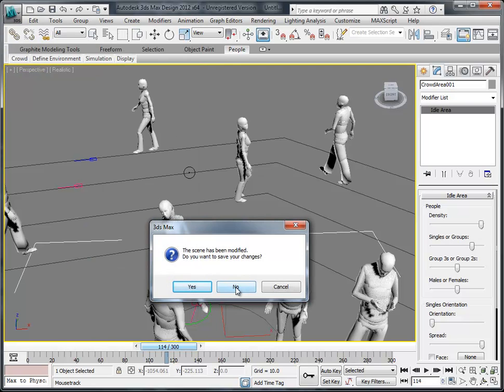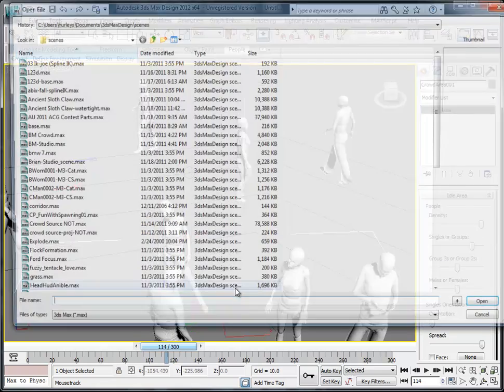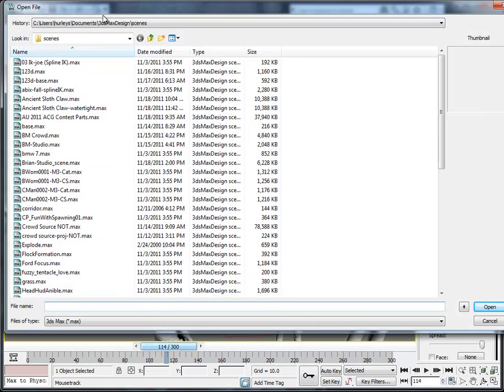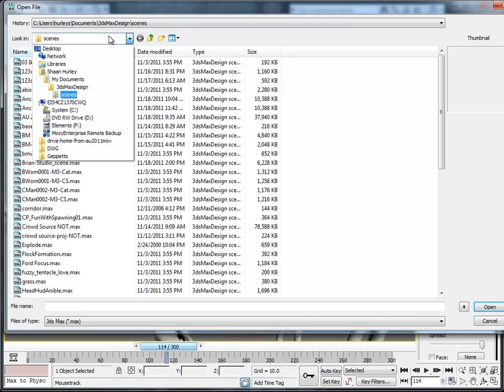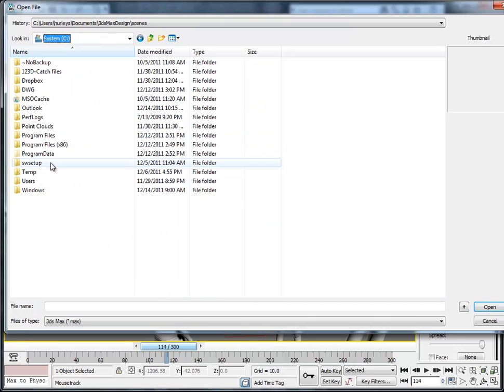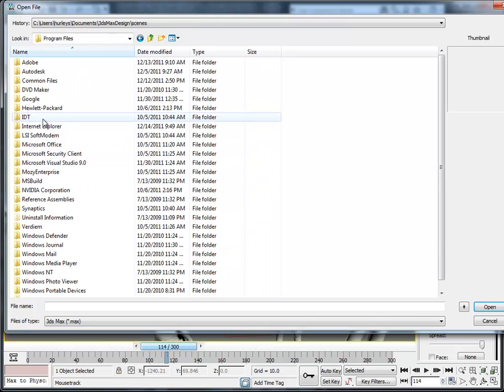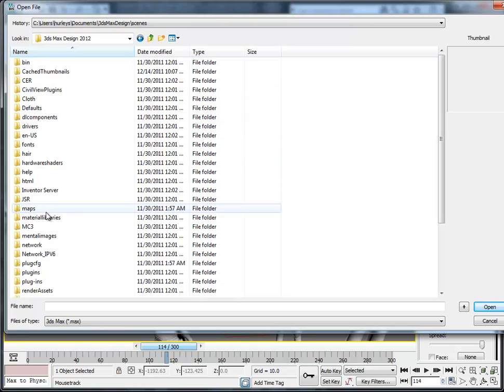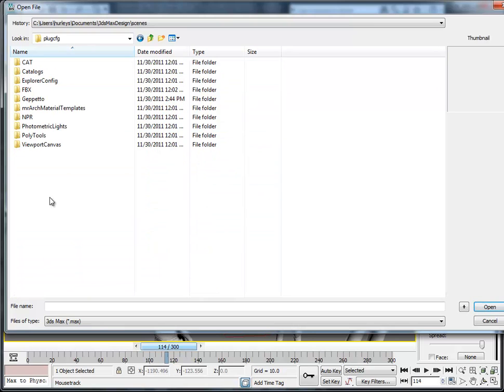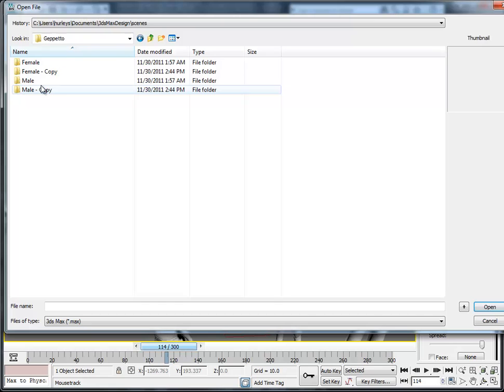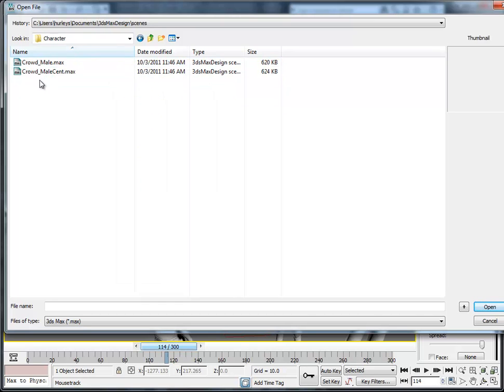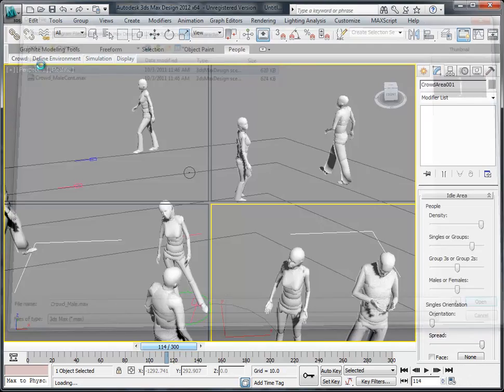I'm going to go really fast here for the sake of being quick in the video. And we're going to navigate to C, and we're going to go to Program Files, Autodesk, 3D Studio Max, Plugin Config, Geppetto, and then you can pick male or female, character, and there's the male.